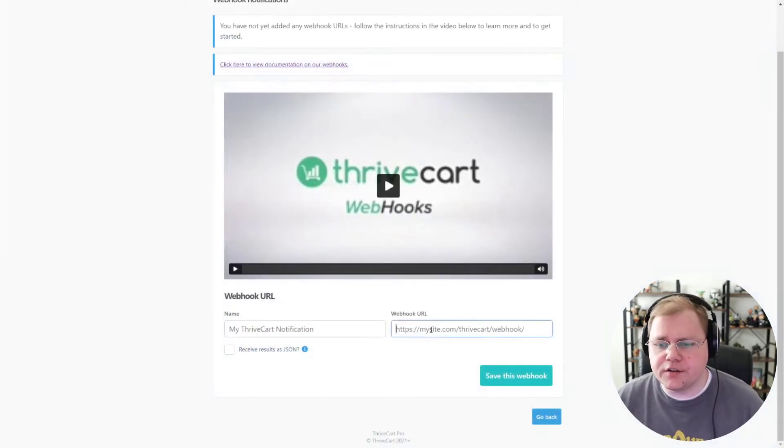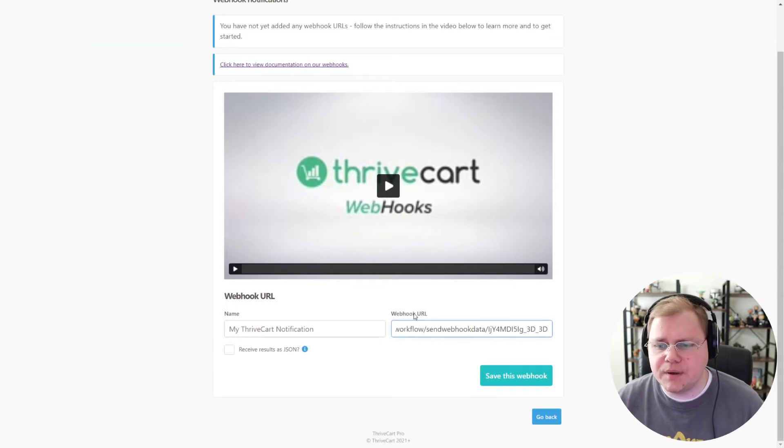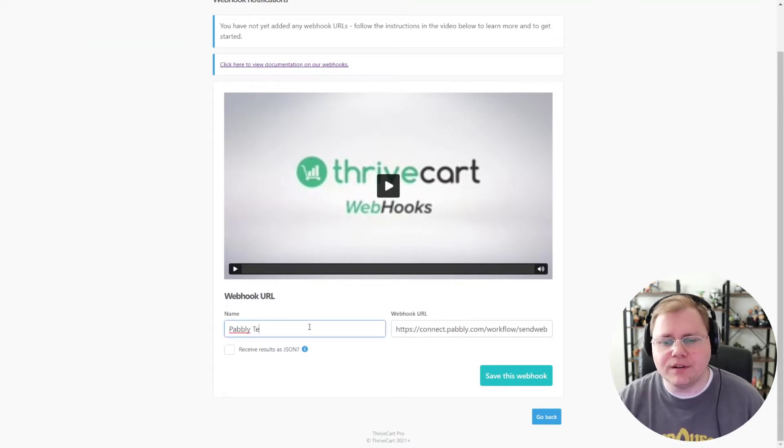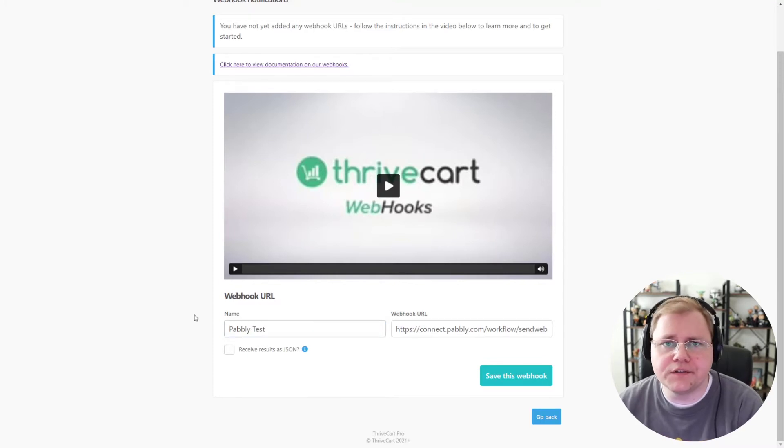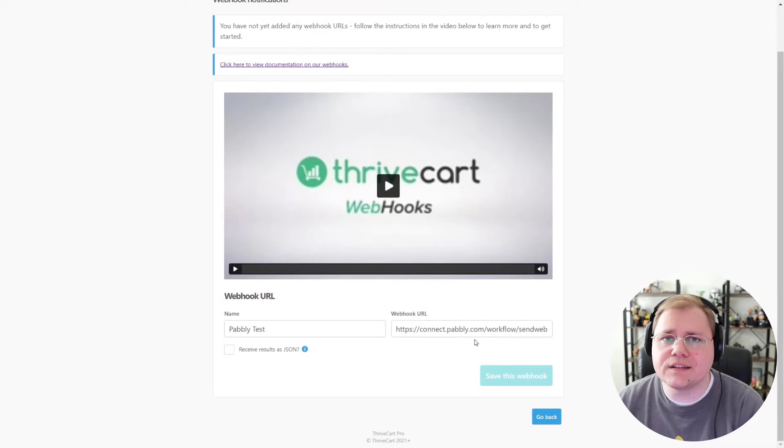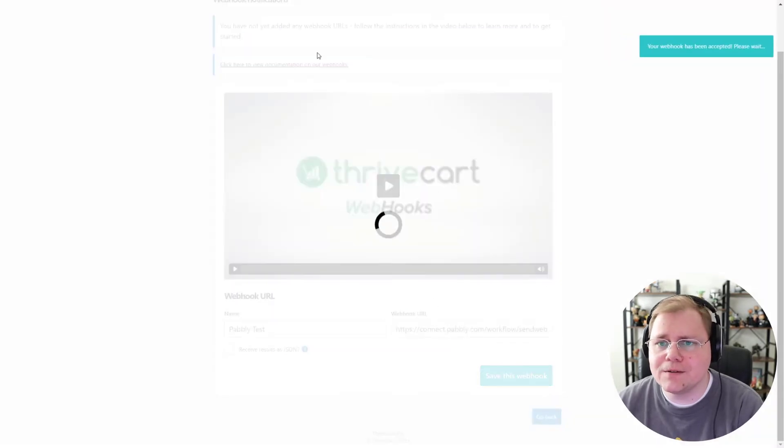So here we are under Settings, under webhooks. Let's paste in our webhook URL and give it a name. I'm going to call mine Pably Test, but you could call yours the name of your product. Honestly, the name only matters to you. Then click Save this webhook.